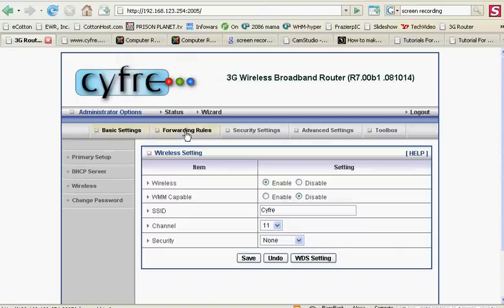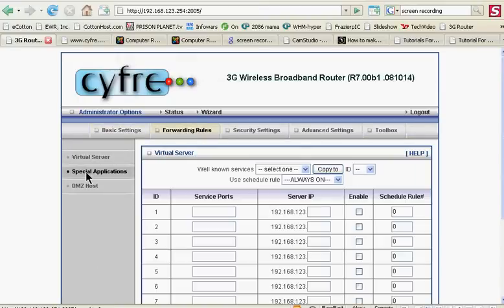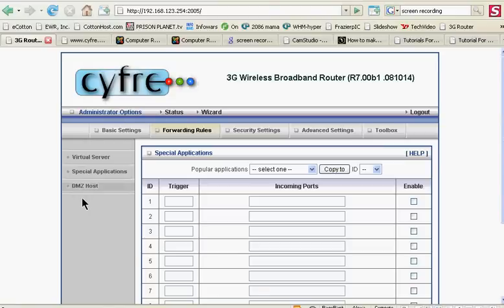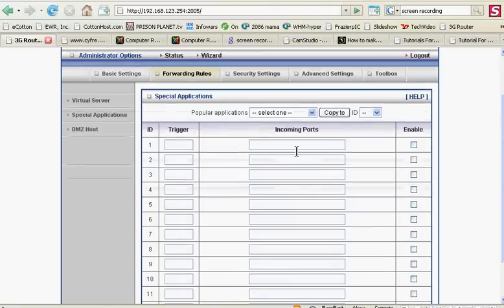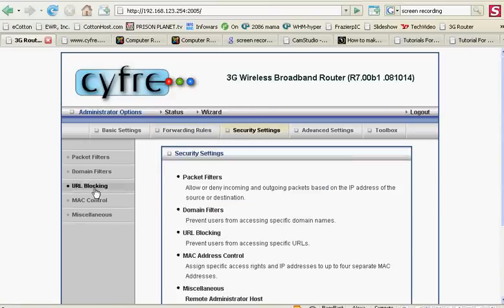And there's tons of other stuff. Virtual server, special applications, incoming outgoing ports, triggers, DMZ... this little Cyfray router does about everything any Linksys will do.